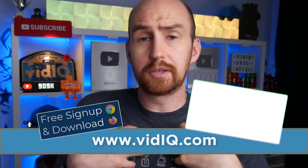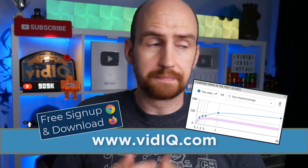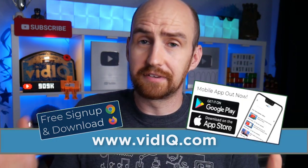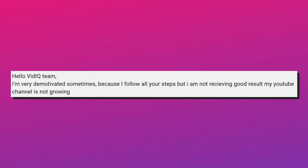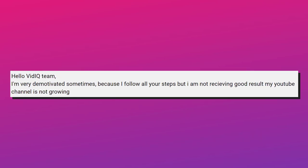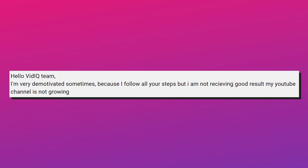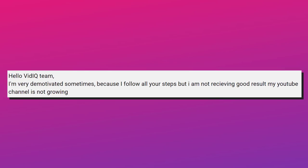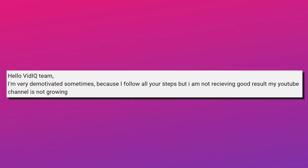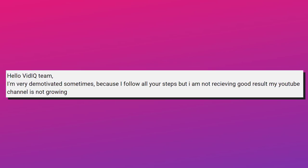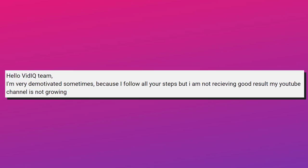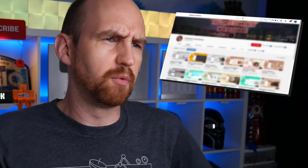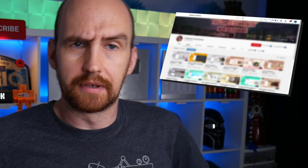Because you see, here's the thing. I'm a YouTube educator, and there are many other educators out there who do a fantastic job. But I bet we all share in this particular YouTube comment. Hello vidIQ team, I'm very demotivated sometimes because I follow all of your steps, but I'm not receiving good results. My YouTube channel is not growing. And it slowly drives us mad.